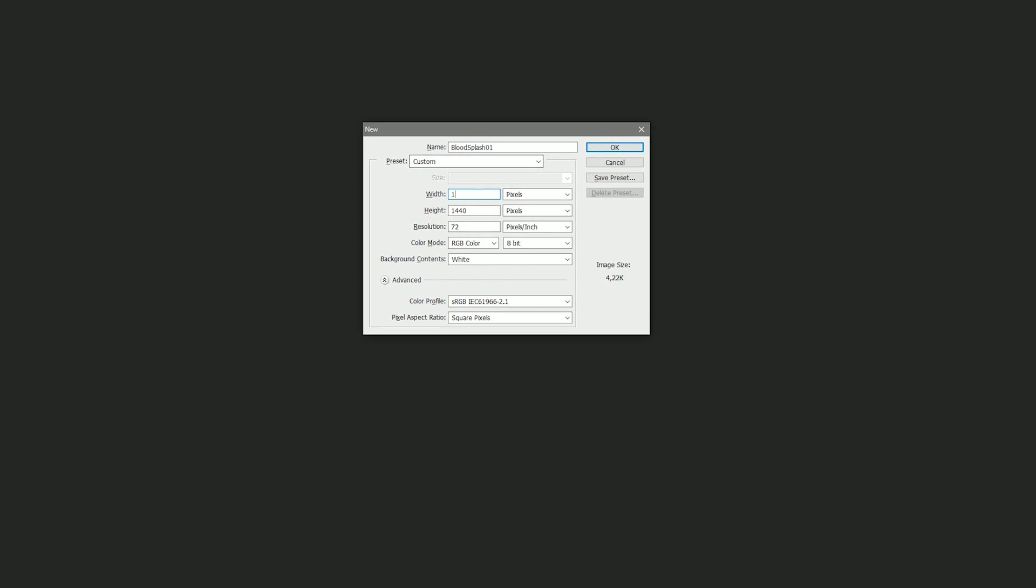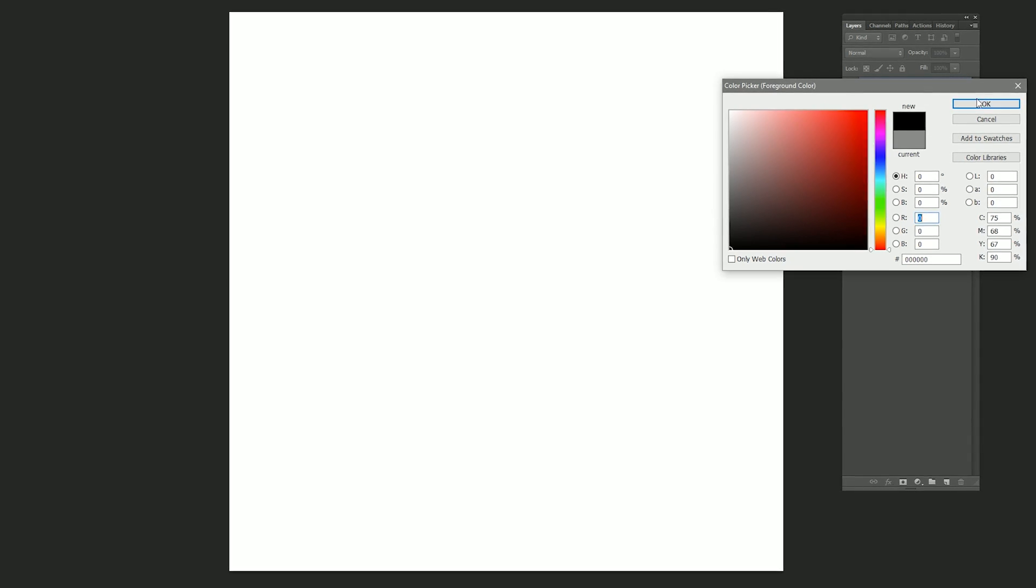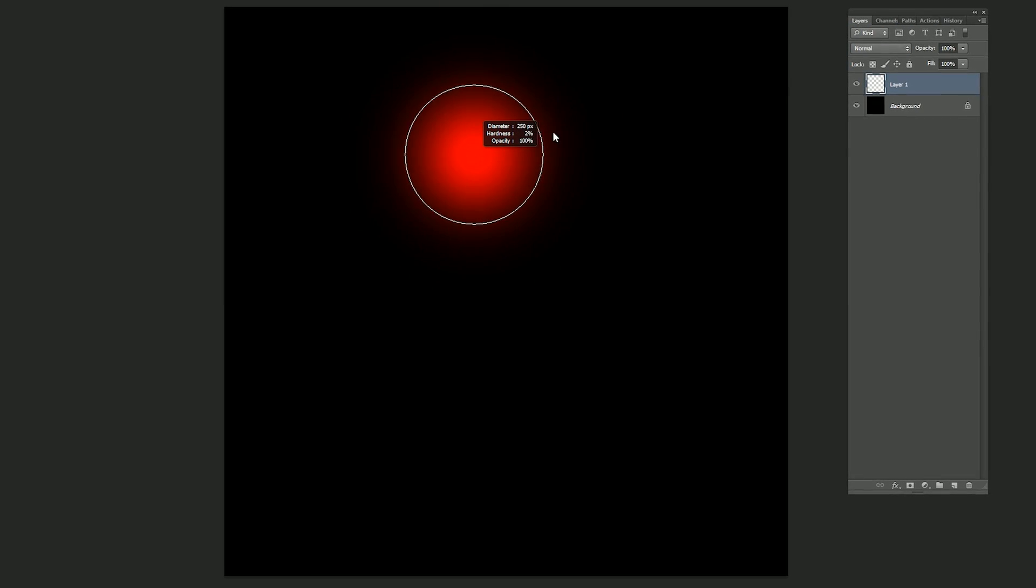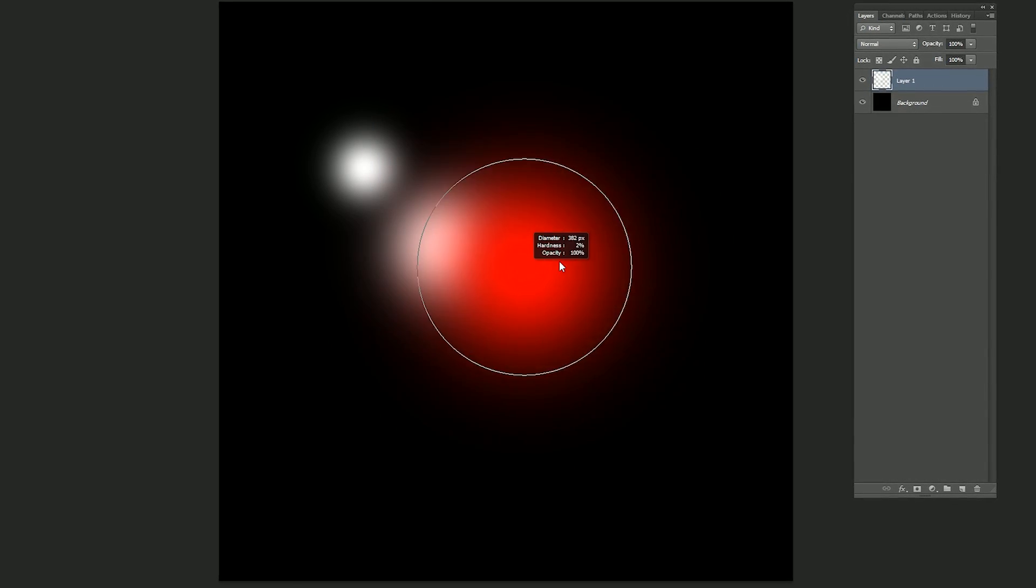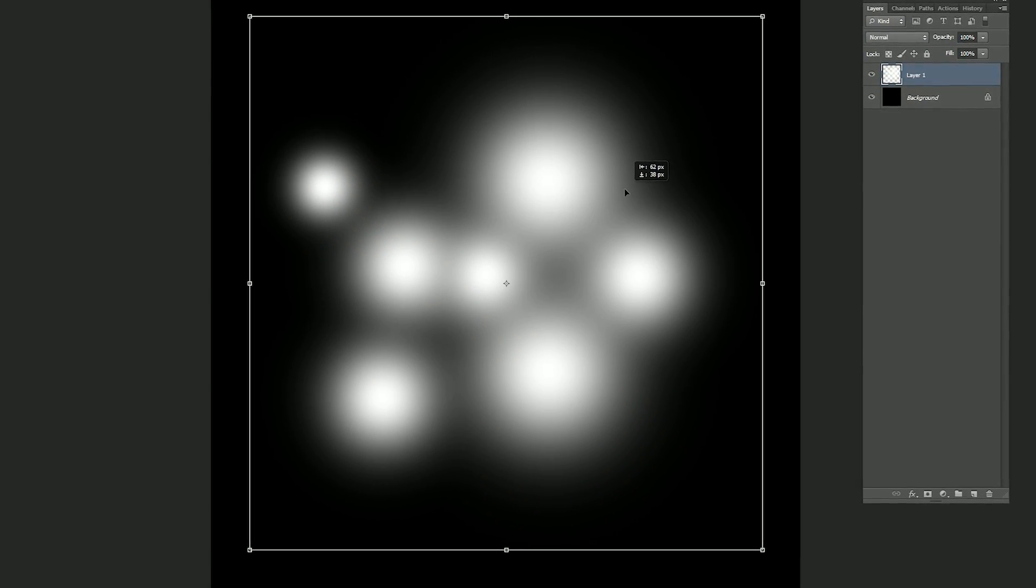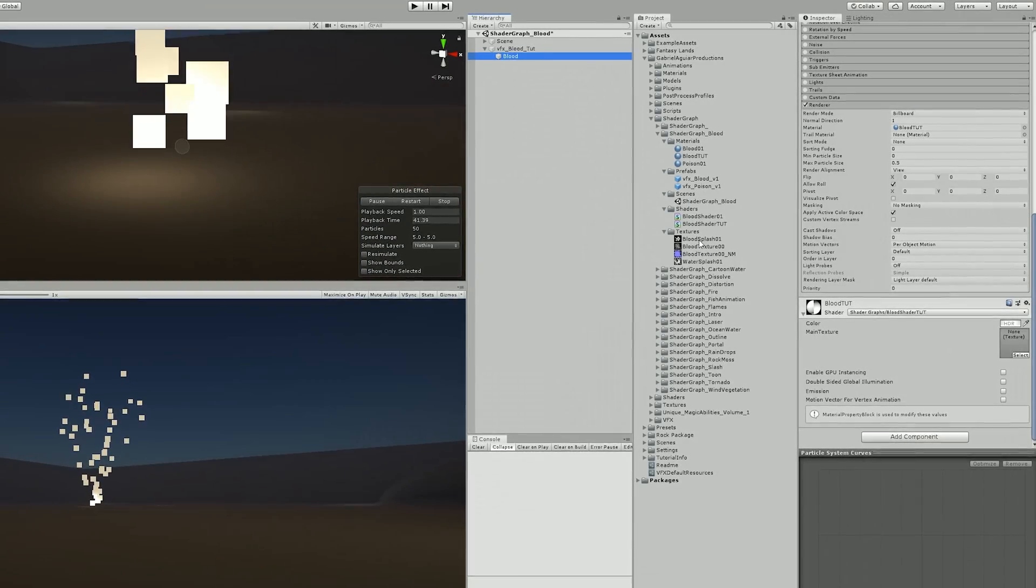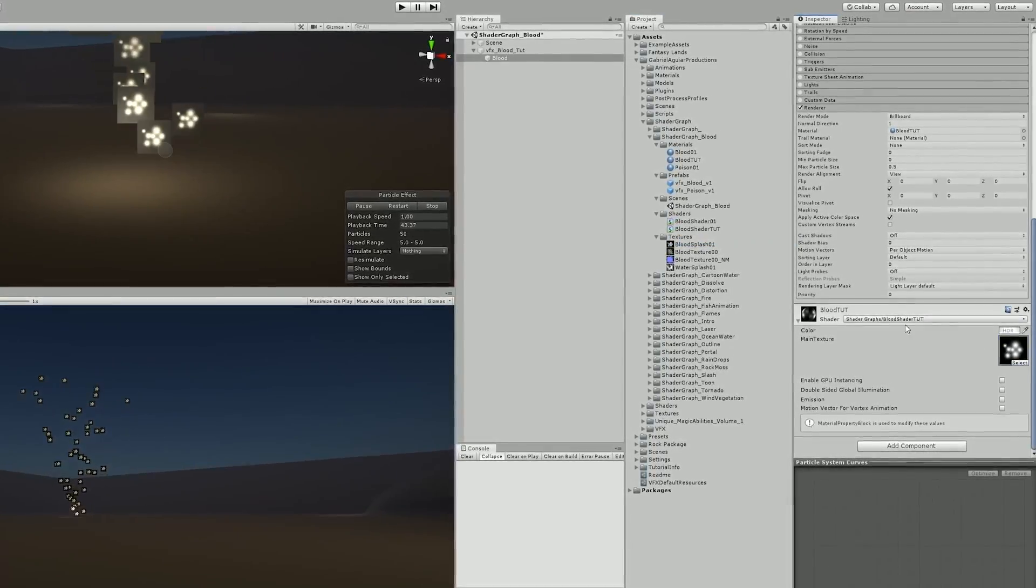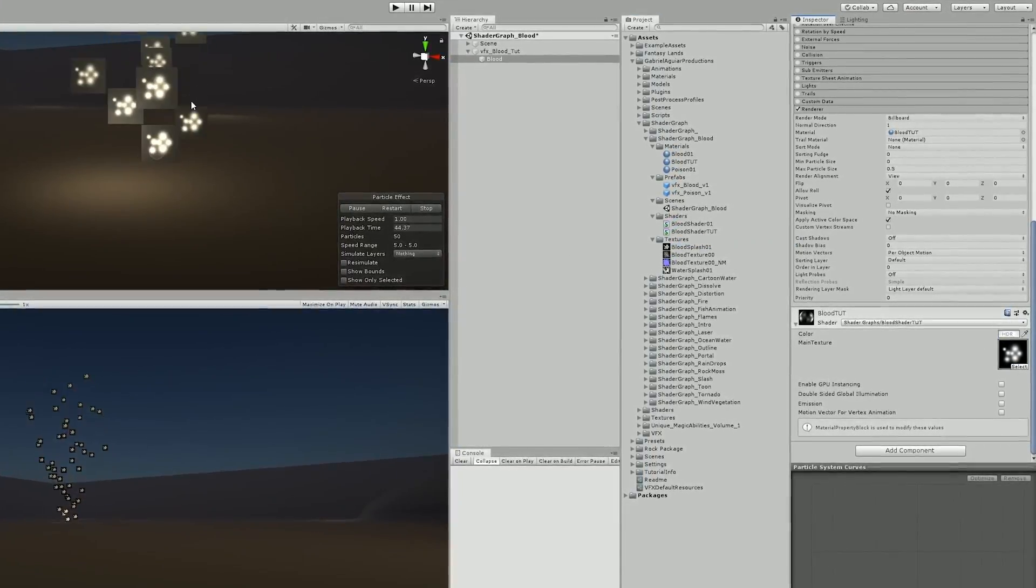Which at the moment had no texture so I needed to create one to keep on testing things out. So in Photoshop I quickly painted these beams of light with random sizes and random places. And then I saved this as a PNG and added it to my blood material so I could keep with the shader development.